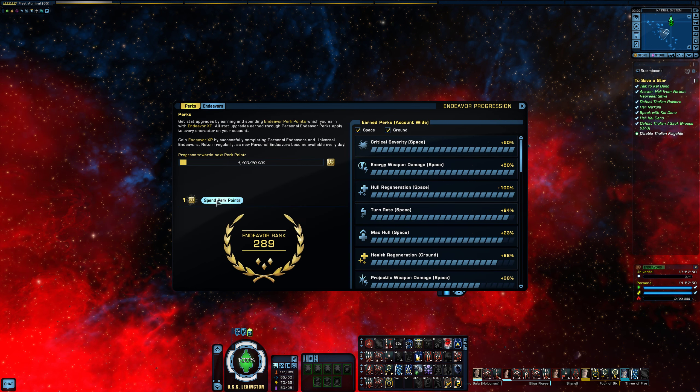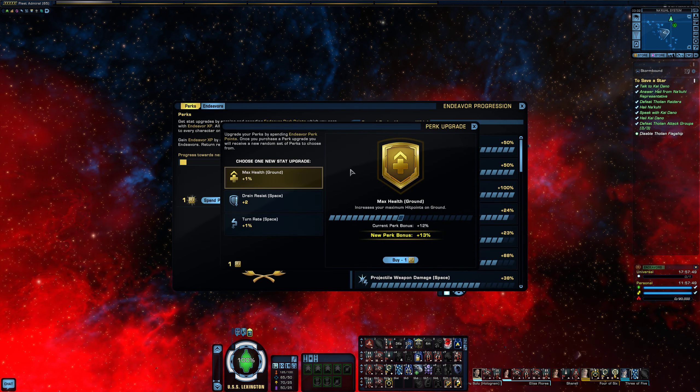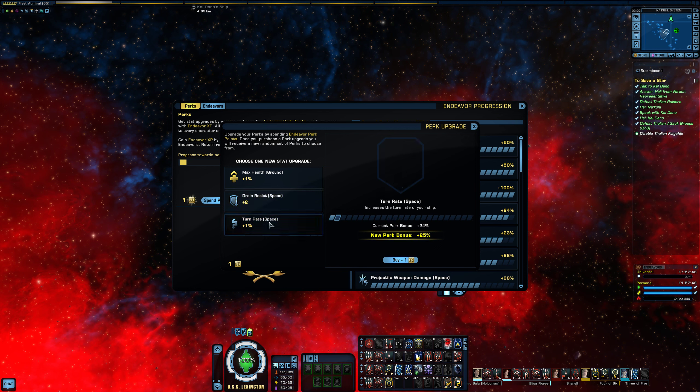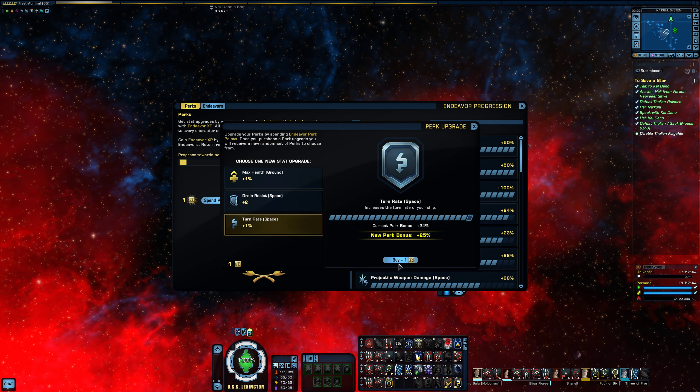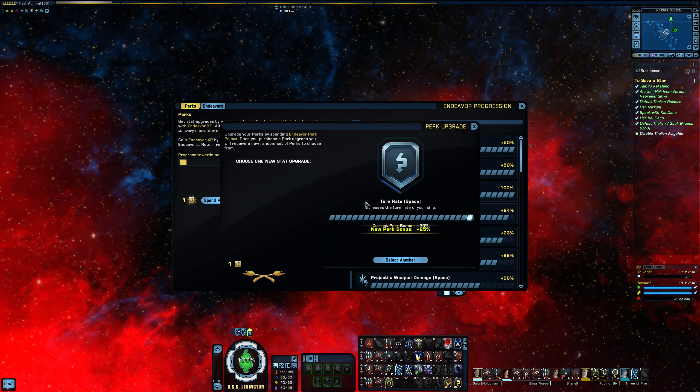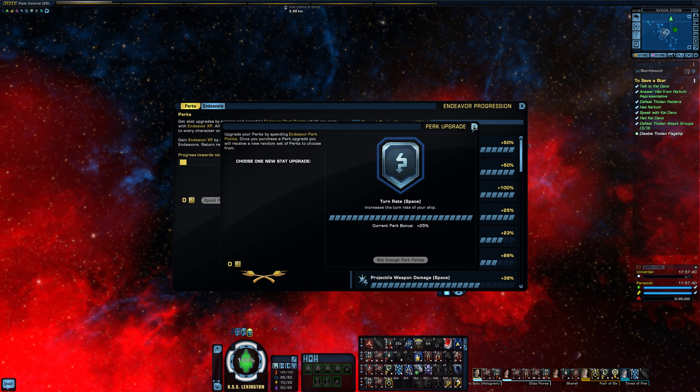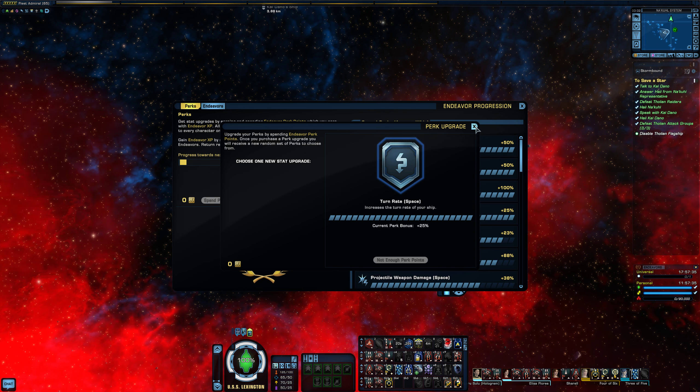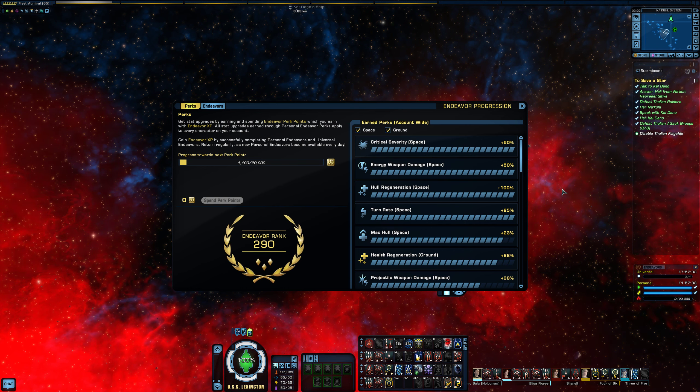Right now what I'm going to do is I'm going to spend my perks, my bonus points, and it's account-wide, which is nice. So all my ships are now going to get a bonus to turn rate. So it makes them turn faster and allows me to bring my guns around and go pew pew.